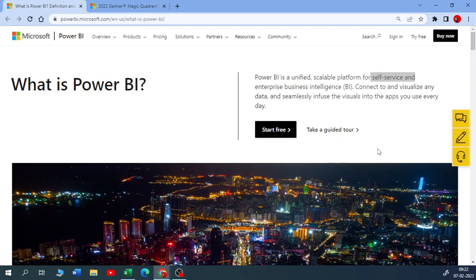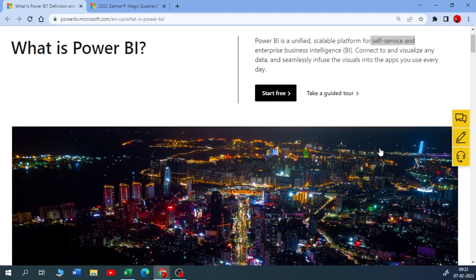You can connect to any data source — there are more than a hundred connectors. You can connect Power BI to your Excel, CSV, JSON files, Azure Blob, S3 bucket — anything. Whether it's structured or semi-structured data, you can pull it into Power BI and start building beautiful, interactive visuals and reports.